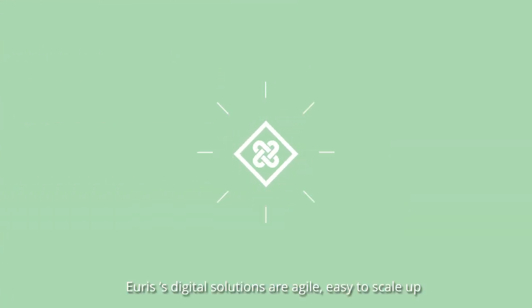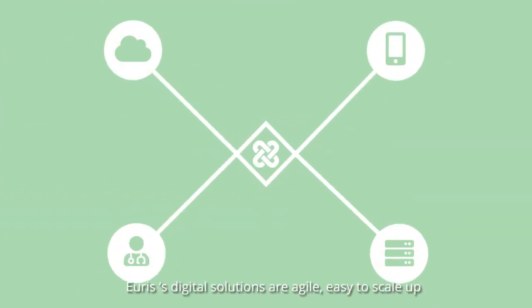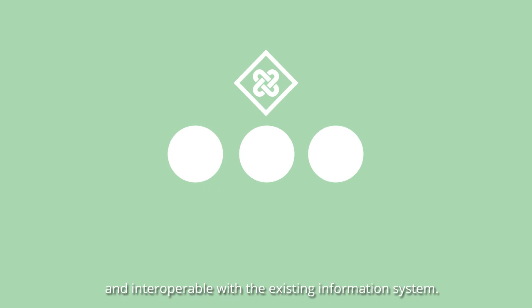URIS digital solutions are agile, easy to scale up and interoperable with the existing information system.